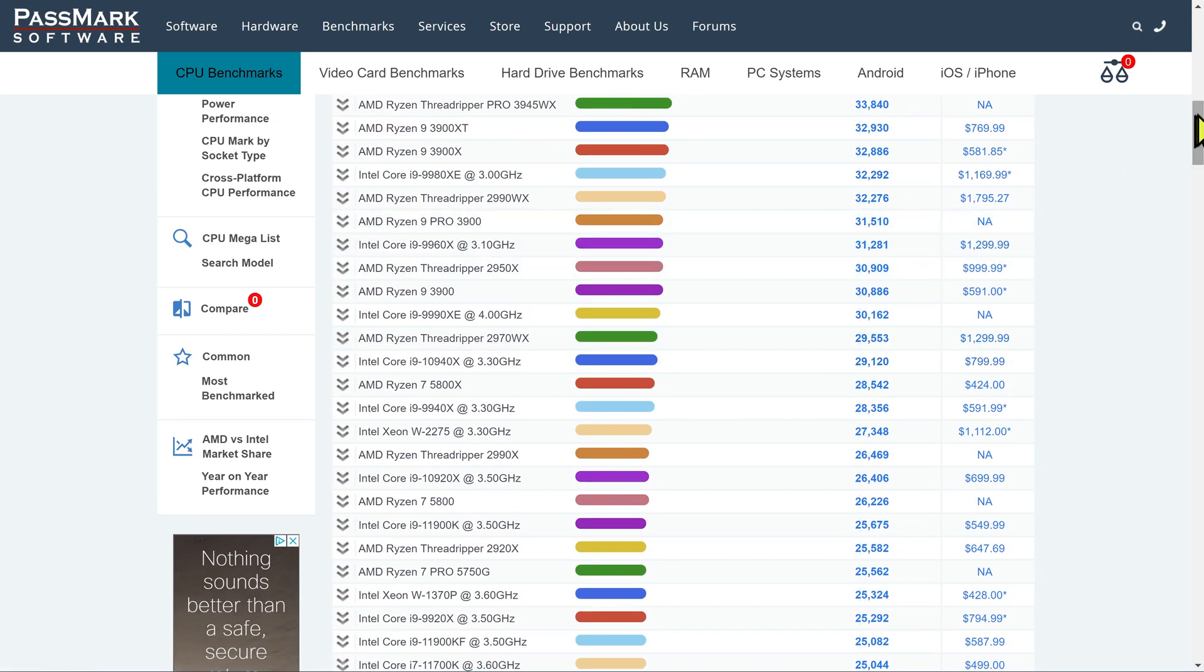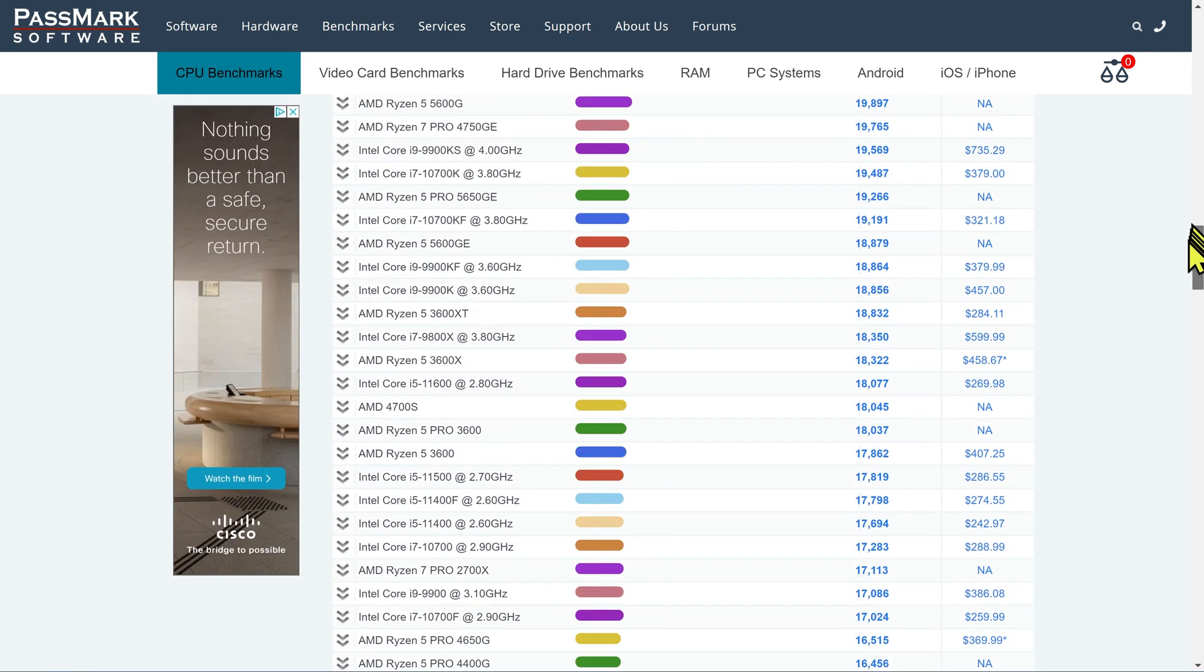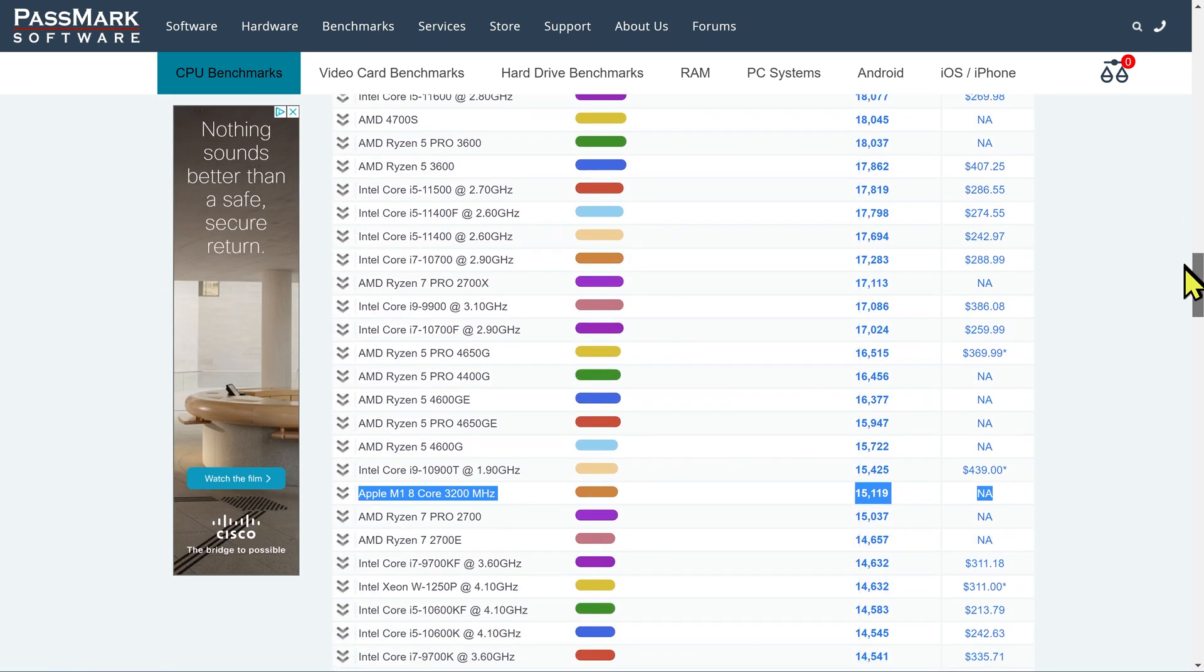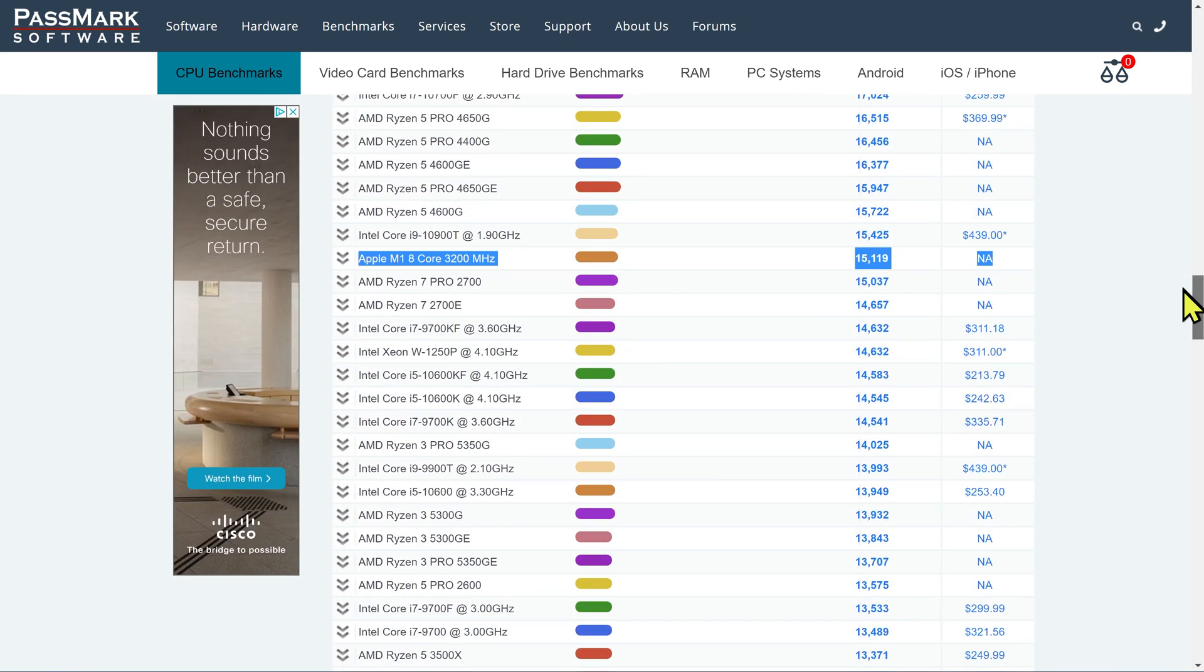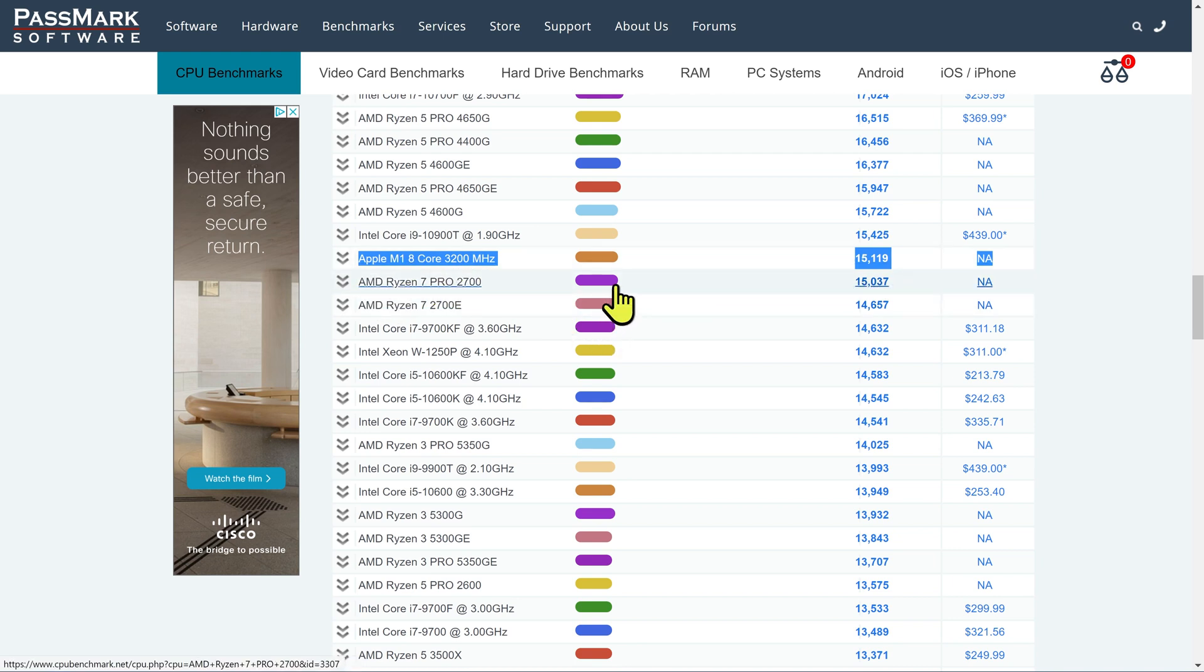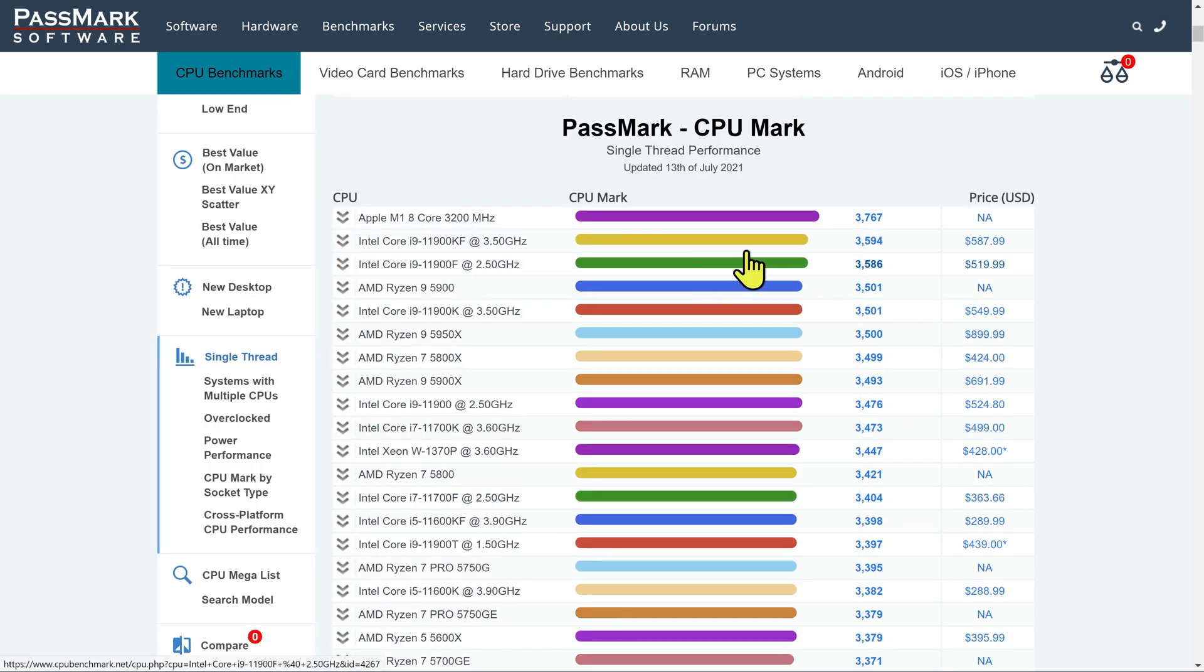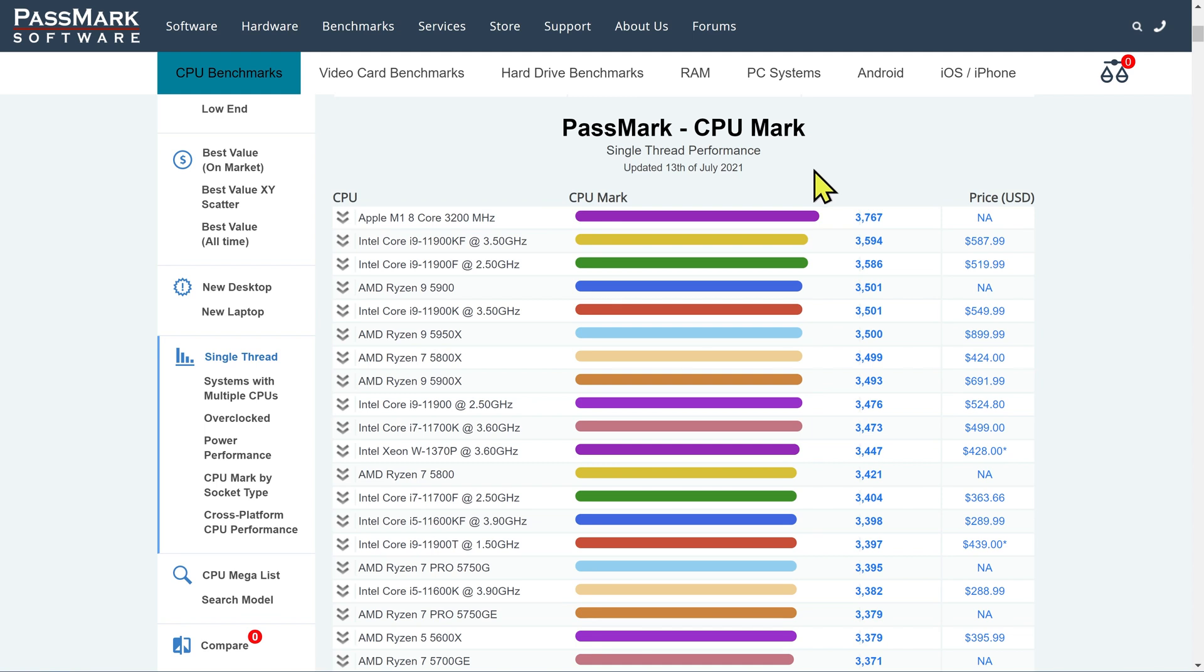But what's really interesting this year, if we go down the list, and these are all high-end chips, right there, for the first time I can recall, there's an Apple chip. It's the Apple M1 chip. And what I want to do is take a little bit of a closer look at the performance. That was total all-core performance.